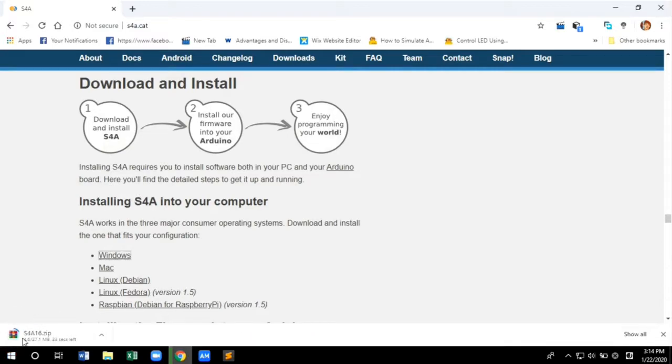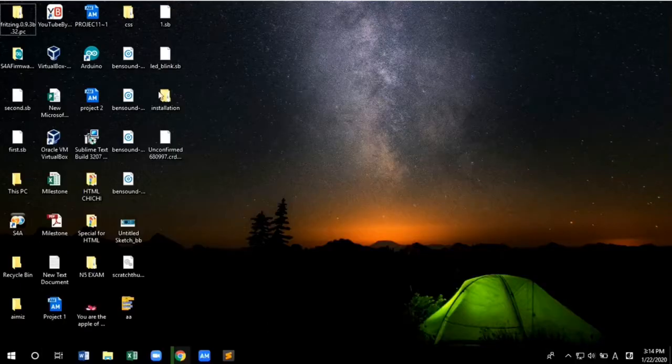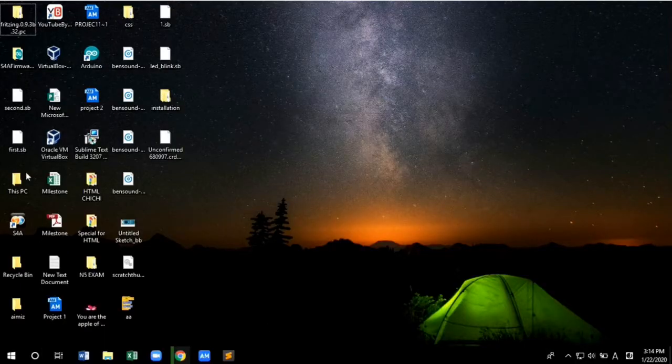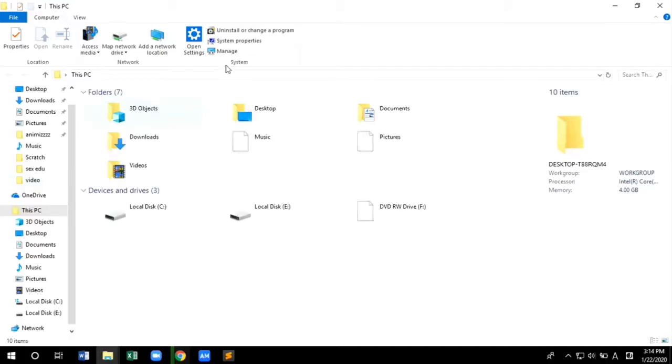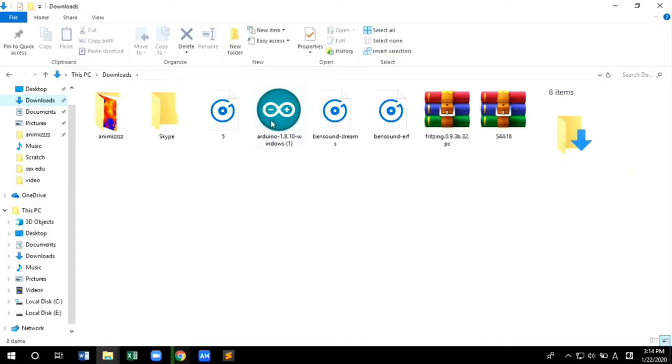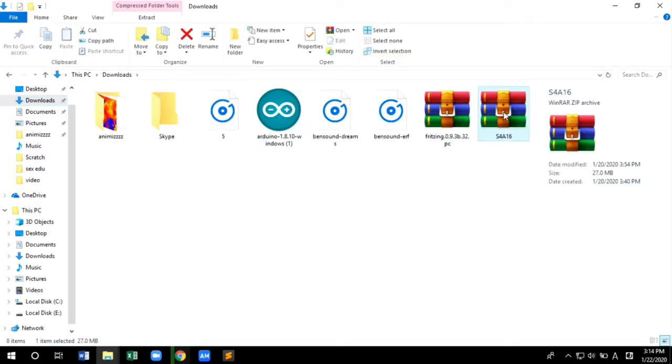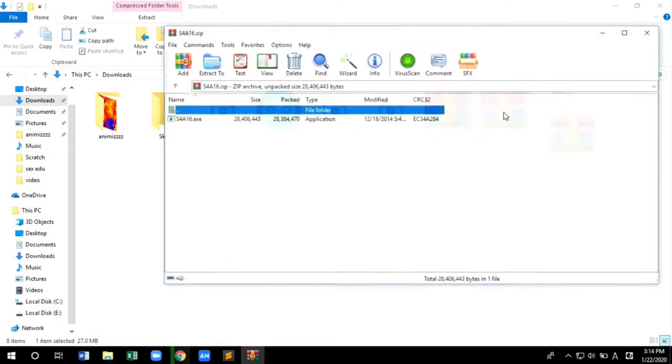The downloading has started. Since I've already downloaded the file, I'm skipping the complete download. Once downloading is completed, go to the destination where the file is downloaded and start extracting the file in the desired destination.